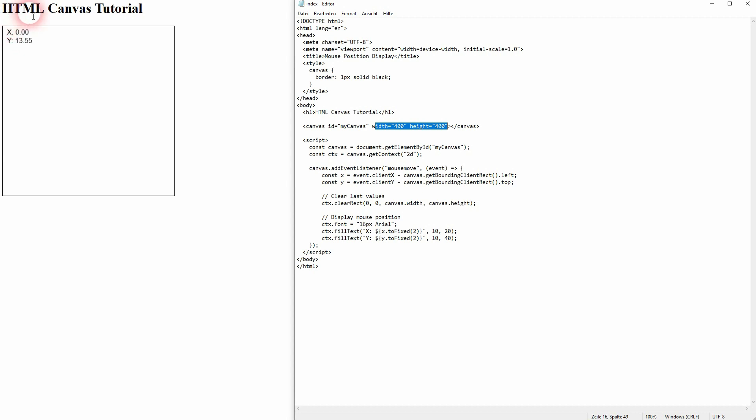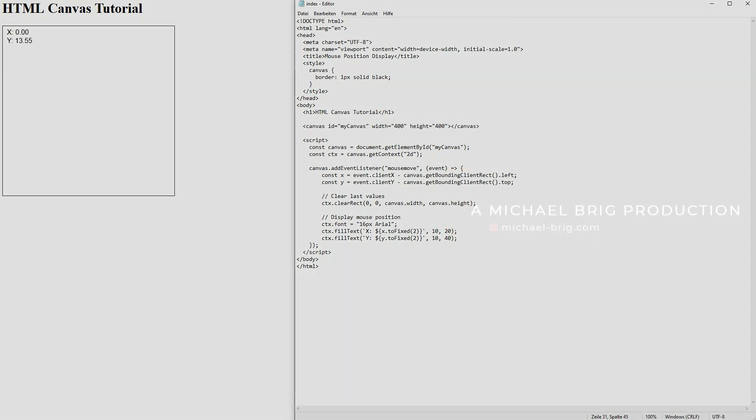And this is how you can get and display your mouse position using HTML canvas. I hope this video was helpful. Thank you for watching and I'll see you next time.